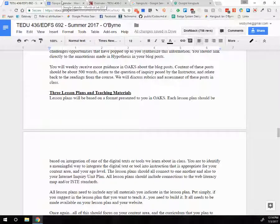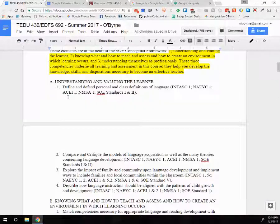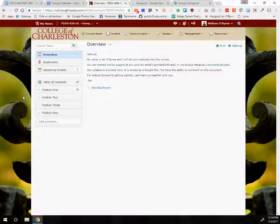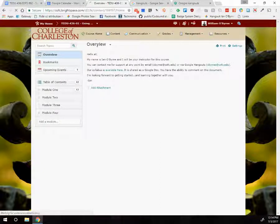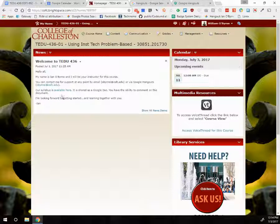I want to take a quick peek at OAKS to let you know what to expect. The structure of 436 and 692 are similar. You come into the course home and get a general news section, which gives an overview of the class. I'll use this for announcements — maybe two to three per week — basically clearing things up, keeping us moving, and letting you know what needs to be addressed.